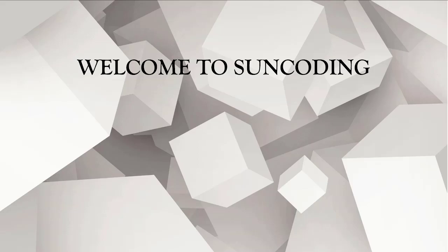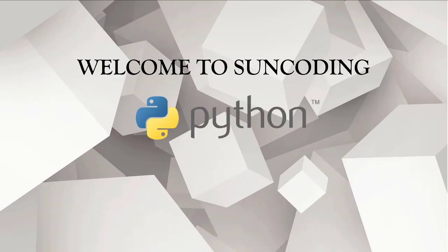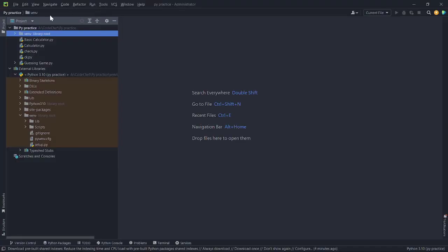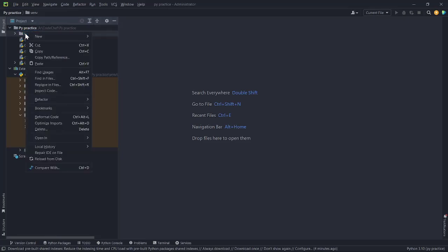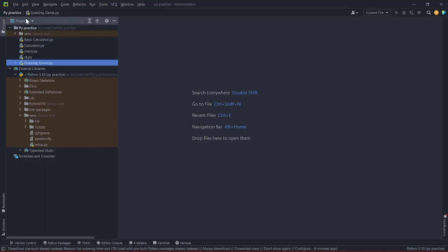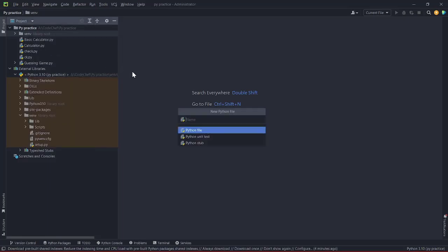Hello everyone, welcome to Sun Coding again. In this video lecture we'll do some basic Python practice. So without further ado, let's get our hands dirty. I'll open my IDE first, that is PyCharm, which we are using for this tutorial. I'm going to create a new Python file and name it 'practice'.